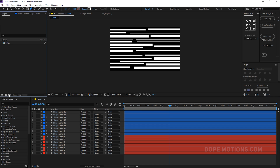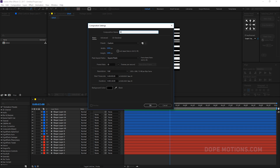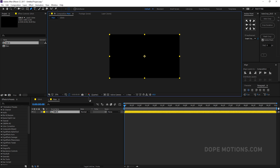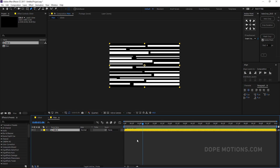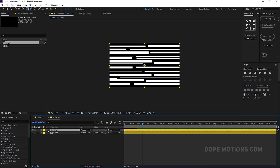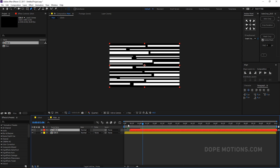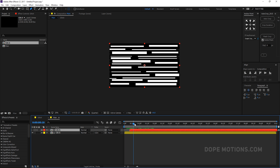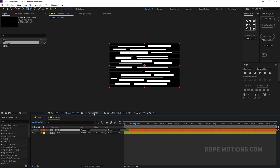Let's create a main composition — call it 'main comp' — hit OK and drag the glitch comp into it. Duplicate it with Ctrl+D, select the first one, displace it a bit, and change its Track Matte to Alpha Inverted Matte. Now we have the inverted glitch shape.